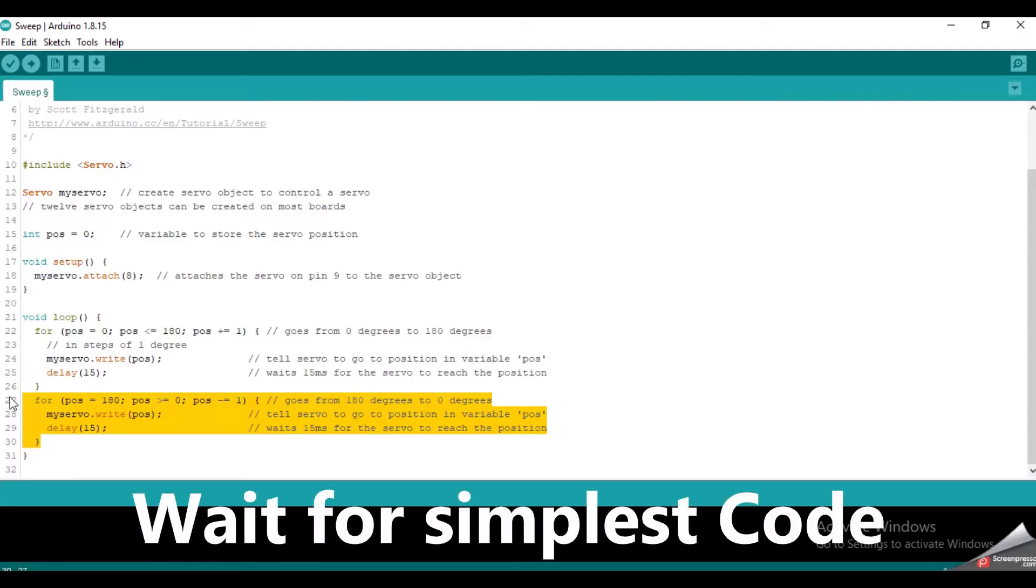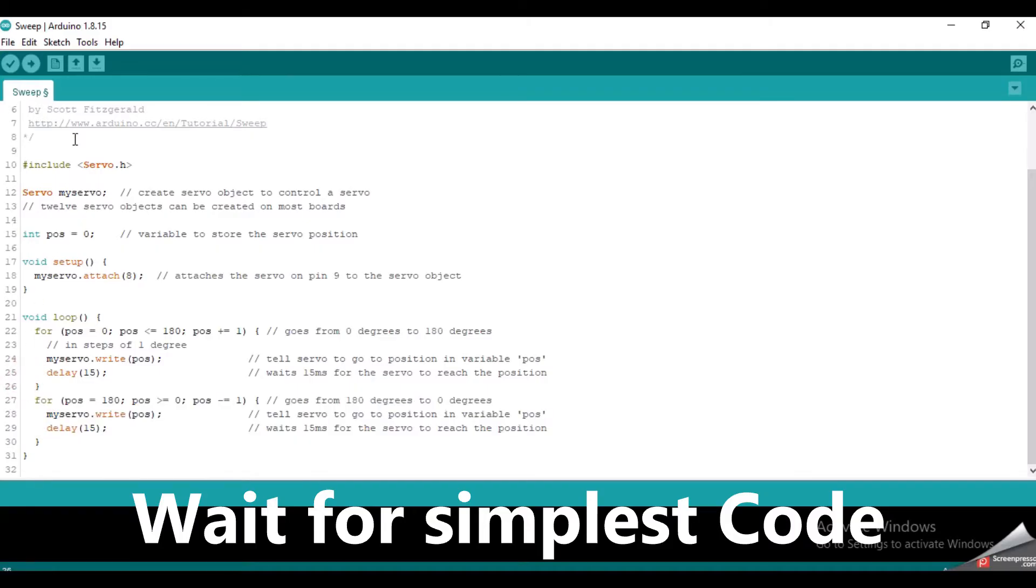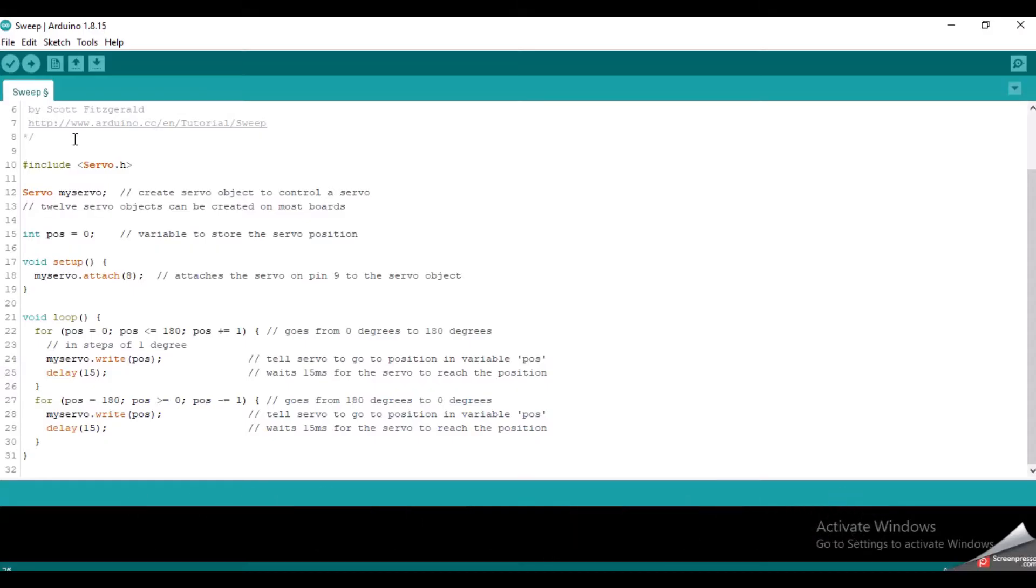But don't worry if you can't understand this for loop section. I will teach you how to turn the servo motor to the desired angle more easily than this.